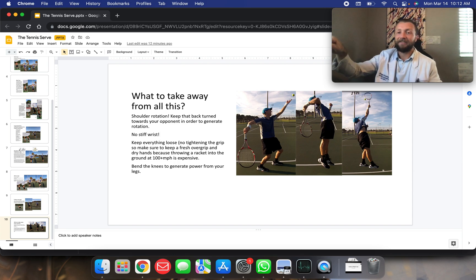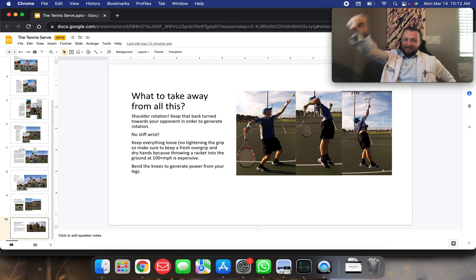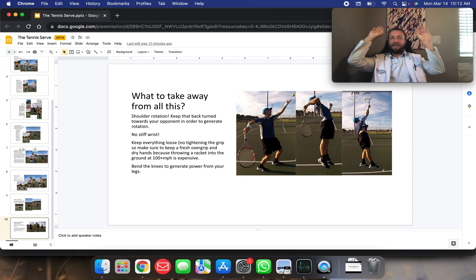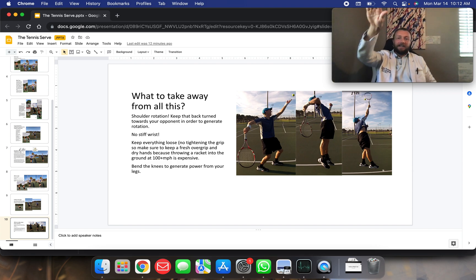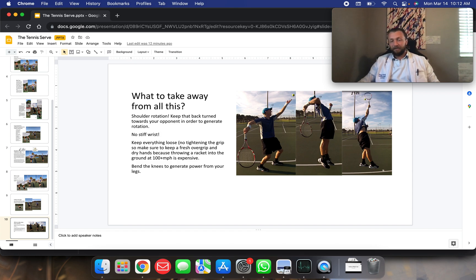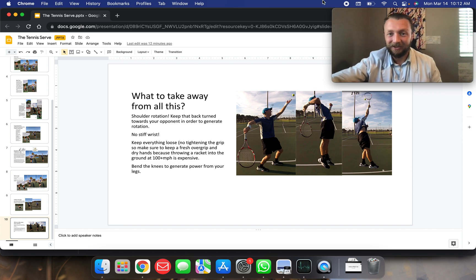You're not going to generate power by stiff arming the ball and hitting it like that. You'll see a lot of novice players out there on the tennis courts doing that. Or standing completely facing their opponent and hitting the ball like that. You won't really progress beyond a basic serve if you do that. Hope you all enjoyed this lecture. I'll see you out on the tennis courts.